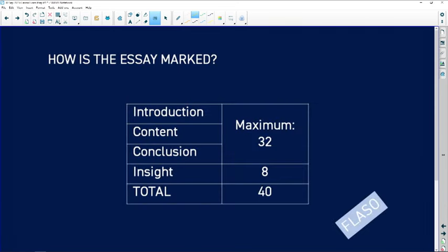Now let's look in a bit more detail about how the essay is marked. You have a maximum of 32 marks for facts. That includes two facts you can get from your introduction and two facts from your conclusion — the rest has to be content. Bear in mind that the introduction and conclusion in business studies is very different from what you do in languages. Your introduction must contain new facts not mentioned anywhere else, and the same applies to your conclusion. You can write your essay in bullet form — in fact it is preferable — but it still has to be full sentences, which makes marking far easier.